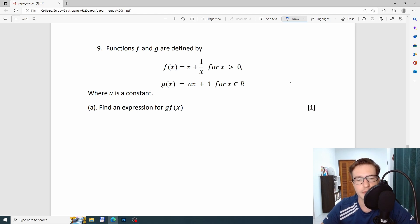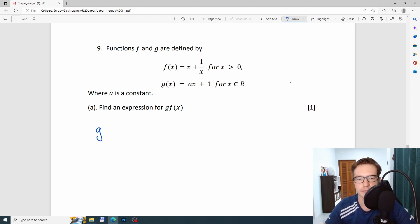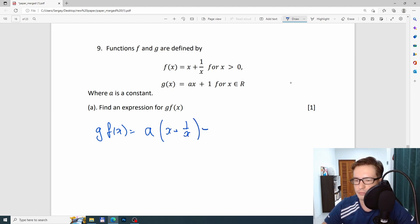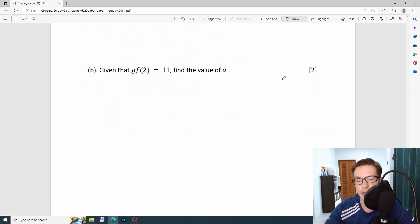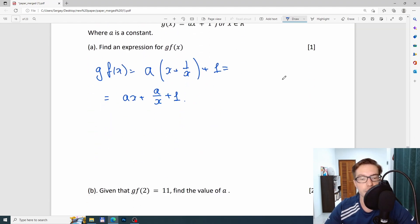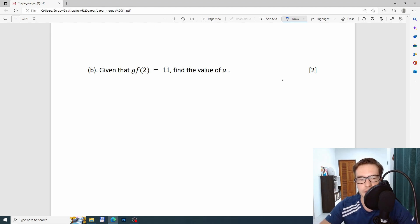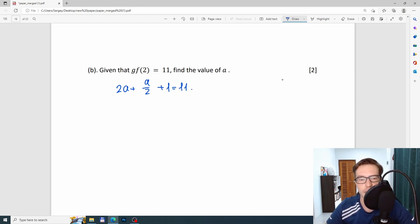Question 9 is about functions. Find the composite function g(f(x)): substituting f(x) into g gives a(x+1)/(x+1). Expanding: (ax + a)/(x + 1). Then for g(f(2)) = 11, substitute x = 2: (2a + a)/(2 + 1) = 11, giving 2.5a/3 = 11... so 3a/3 gives a = 4.